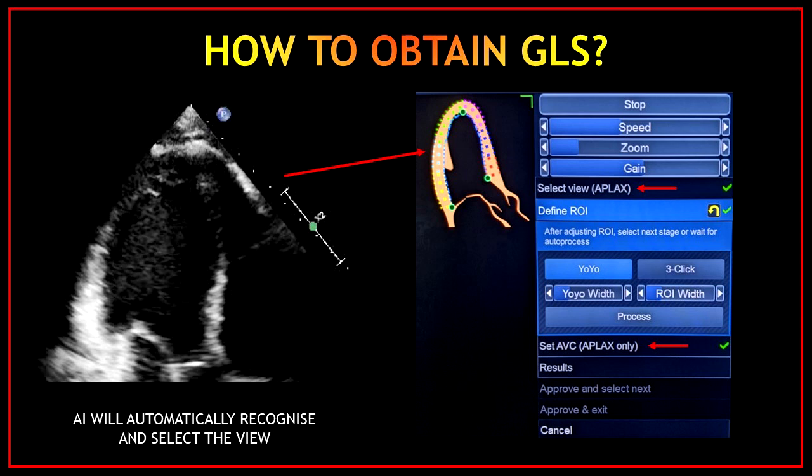Don't worry if you don't have this software, because you can do this manually. On the blue menu on your right-hand side, I'm showing you with red arrows where to click to select the view. In this case, just click apical three-chamber view. You have to do this with all the views. The idea is to select and recognize the views before you can process any information.